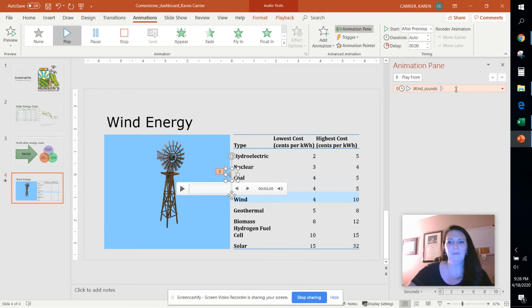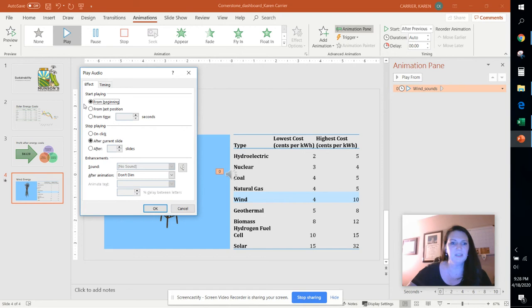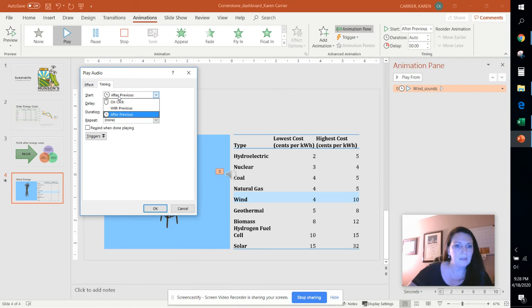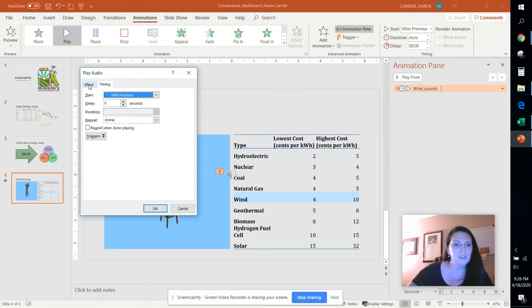And from there you can actually just drop down this list and if you click on effect options it says already here that it'll stop playing after the current slide and it'll start playing from beginning. On the timing tab it wants us to start with previous. So make sure you've changed those two things.